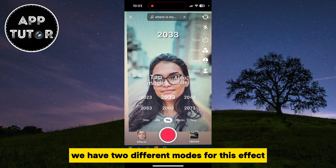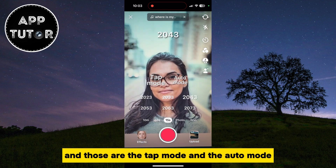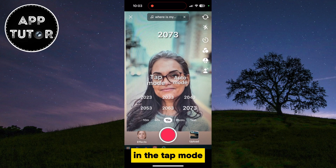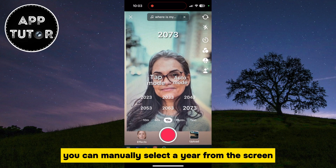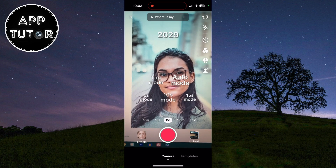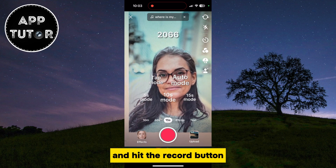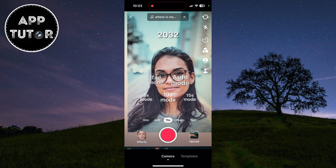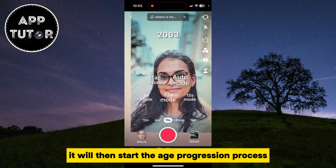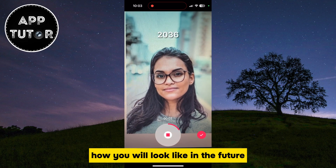There are two different modes for this effect: tap mode and auto mode. In tap mode, you can manually select a year from the screen. Or you can select auto mode and hit the record button — it will then start the age progression process and show you how you will look in the future.